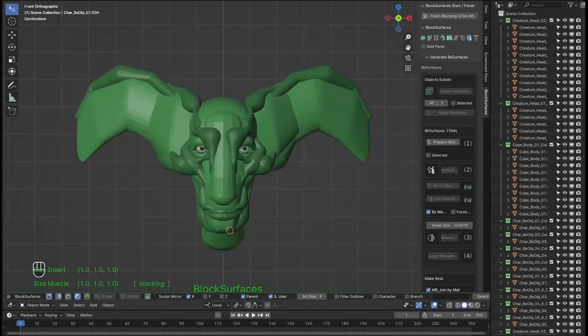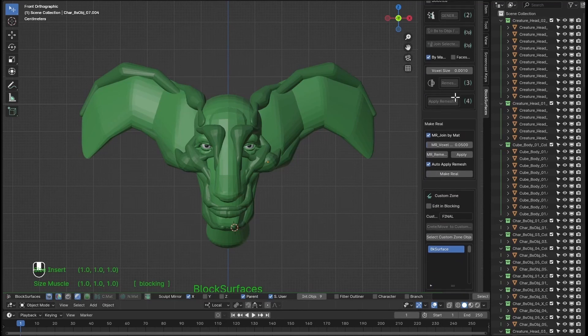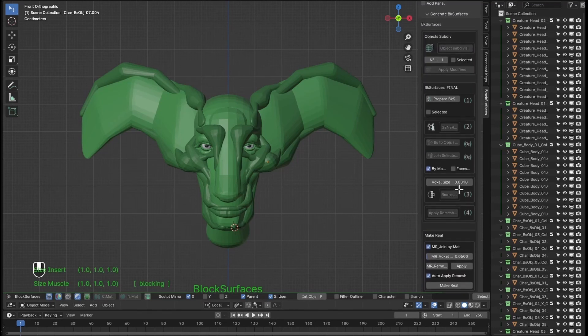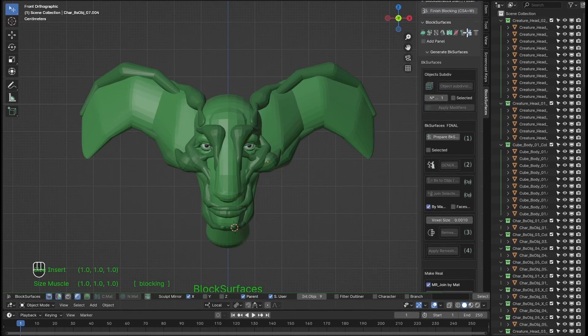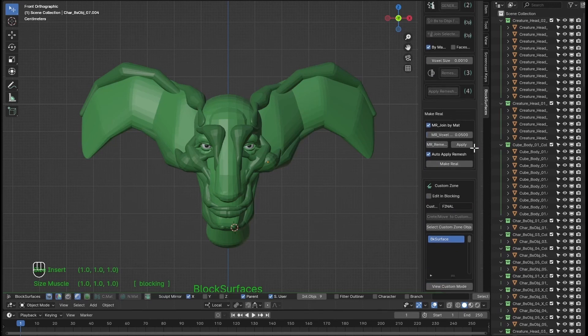New video from the manual where we will see the new features included in this new version, version 1.0.267. Here in the panel for generating the final mesh we have the new Make Real option.